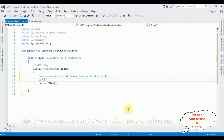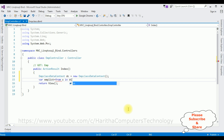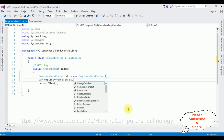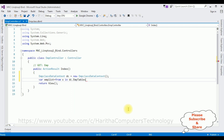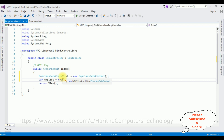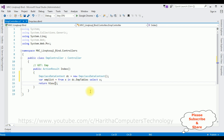After that I'm creating a variable: empList = from x in dc.EmpTable select x. This is a LINQ query to get the employee details from the employee table. In the return View method I'm passing the empList object.